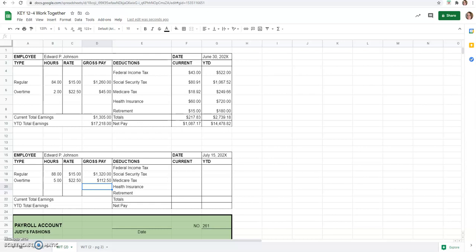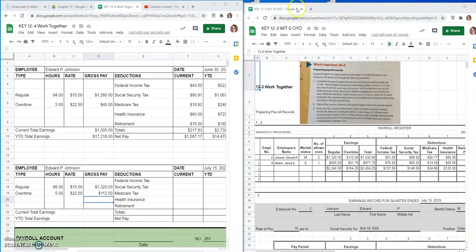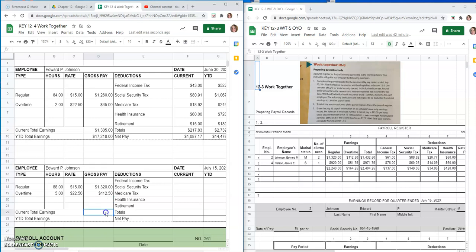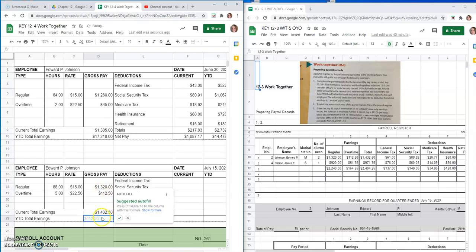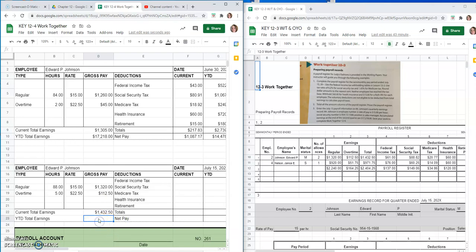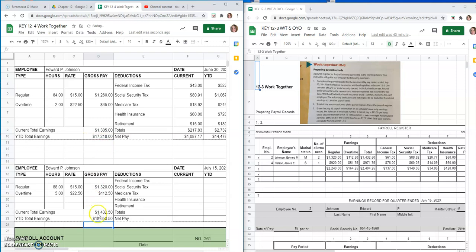I'll try to bring those up side by side for you. So now you can see I have the 12-3 work together that we did in the last lesson. So we have all of our numbers for Edward Johnson and Janice Nelson, our two pretend employees here. So we'll continue to fill out this pay stub. Our current total earnings would be this number, regular pay, plus the overtime pay, $1,432. And I don't want this suggested autofill. Our year to date total earnings, you would need to add that to your year to date total earnings from the previous month, plus your year to date total earnings from the previous month, so you should be at $18,650.50.